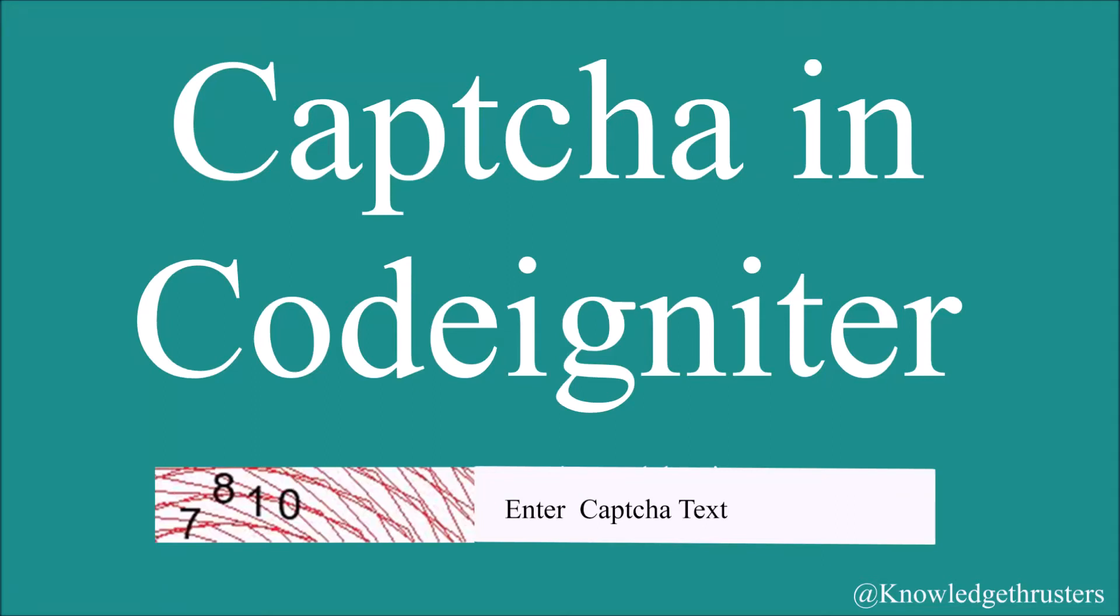Hello everyone and welcome back to my channel. Today I'll be continuing with the video of CAPTCHA in CodeIgniter. Today I will show you how to optimize your code. So let's get started.